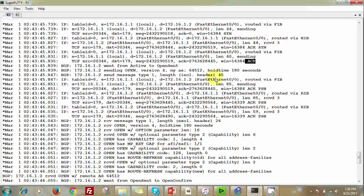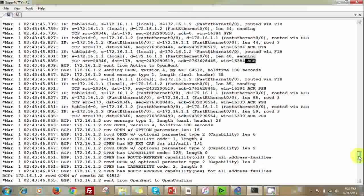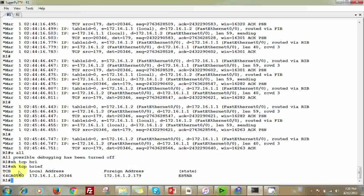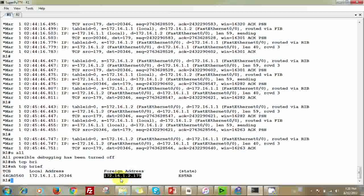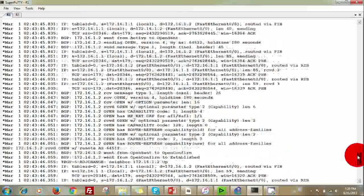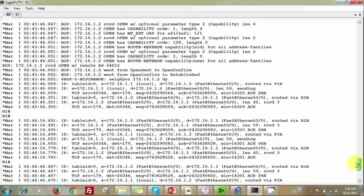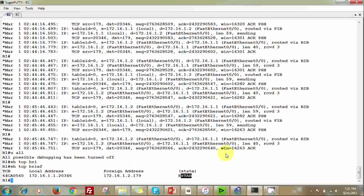Three-way handshake is now established. We use 'show tcp brief' to verify the TCP connection. It shows the local address and foreign address at port 179 — Router 2's address — with state 'ESTABLISHED'. This confirms the SYN, SYN-ACK, and ACK sequence we observed in the debug output with 'debug ip packet detail'. The BGP peer is now fully established.